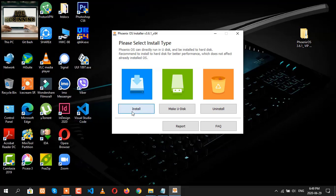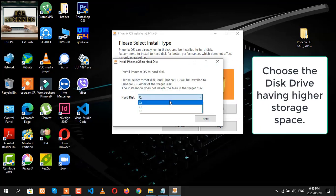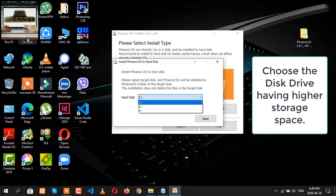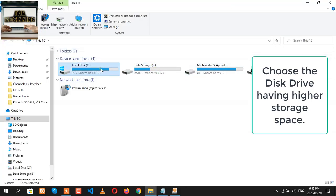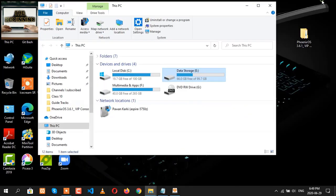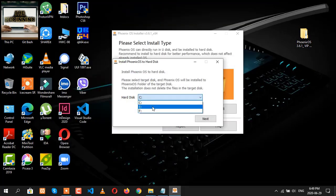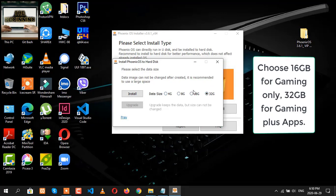Now click on install, and then choose any one hard disk drive so that you can install it there. I prefer to choose that drive where there is much space, so I'm going to choose my E drive. After choosing, click on next.